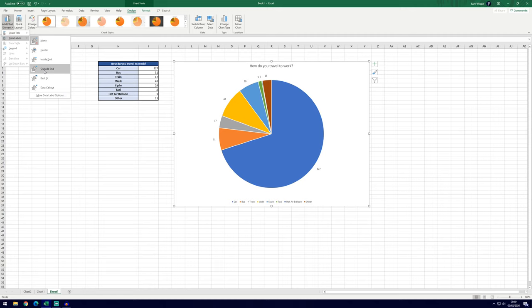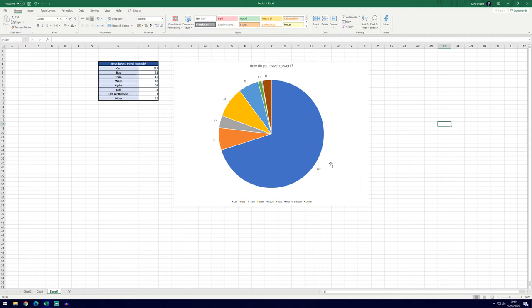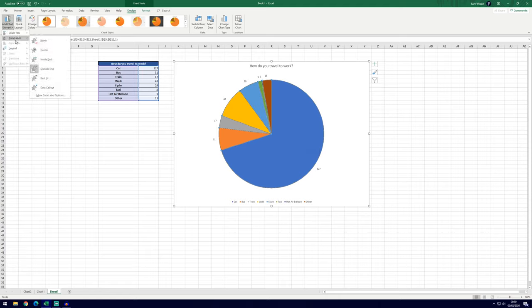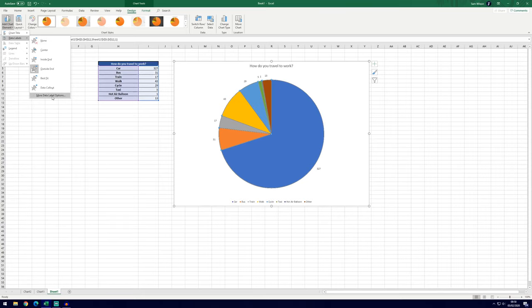So outside end might work best for us. You can see now we've got the numbers labeled. You can actually make these a percentage if you wish. It's almost three quarters, we can see that visually, but it's probably going to be about 70%. But we'll confirm that if we go to Data Labels and then More Data Label Options.